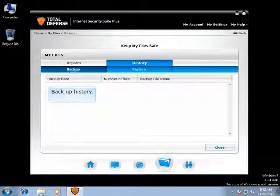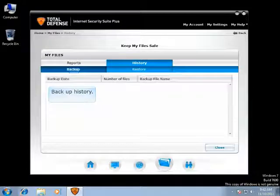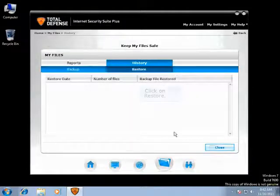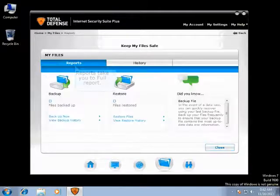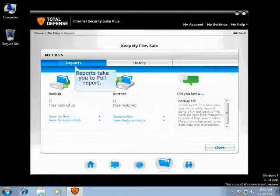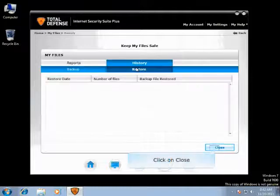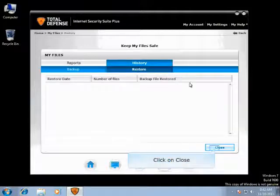This will show you the number of files that you have backed up, the date when you have backed up, along with the backup file name. This explains the number of files you have restored and the file which you have restored. Reports will once again take you to the View Full Report in the main screen. Click on Close to go back to the main screen.